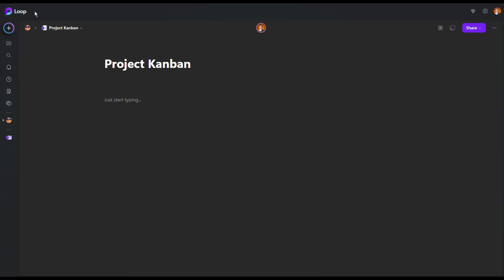Now, I'm in my Microsoft Loop. This is a web-based Microsoft Loop. So once you come into here, you just create a new page. Now, I'll just create a new page and name it Project Kanban.